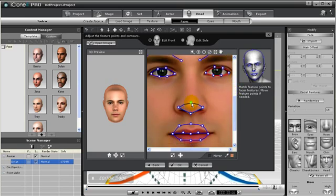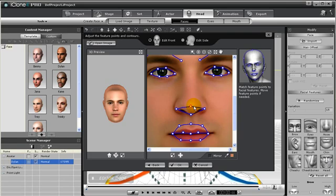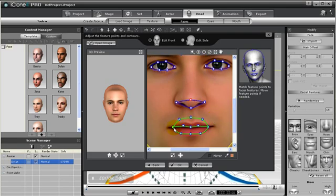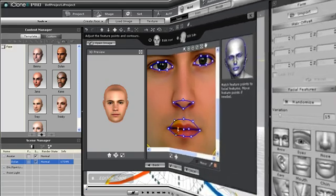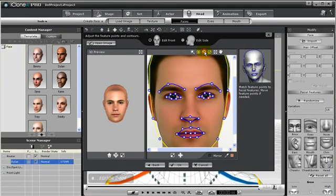Next is the nose. Let's place this point right at the tip of the nose and the others around the nose. Now let's work with the mouth, and place the points at the corner of the mouth and the other points to follow the lines of the mouth. And we are finished.